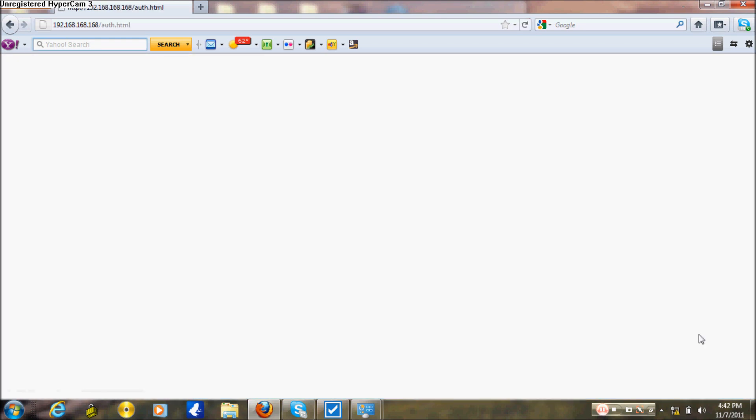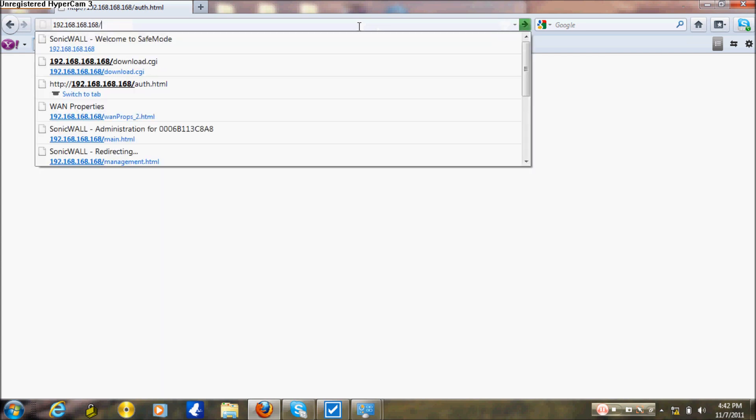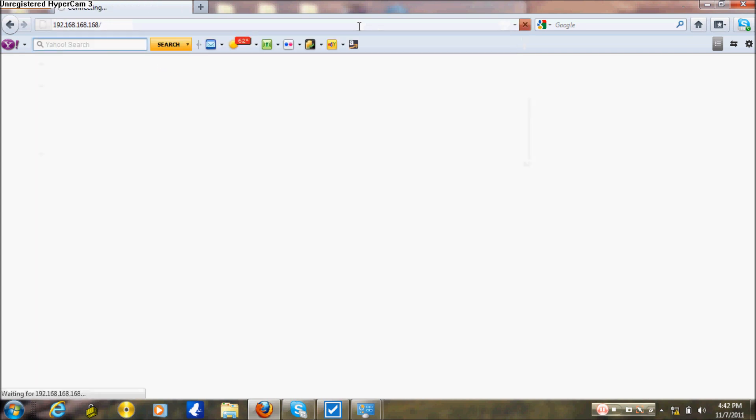The SonicWall just finished booting, and now you can go back to your browser to log in.